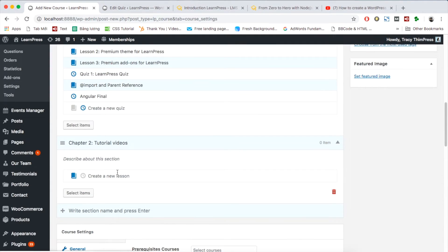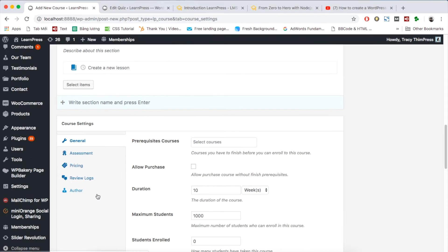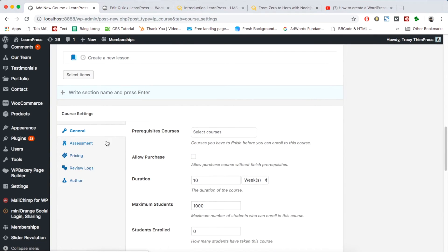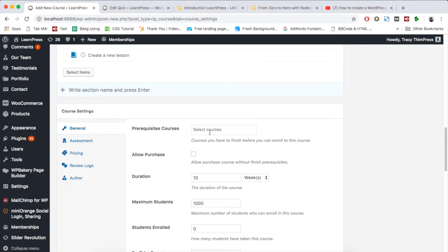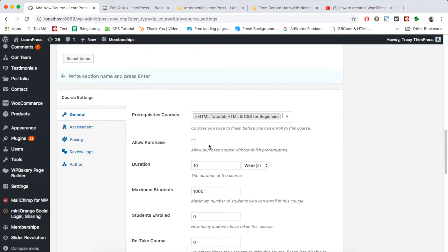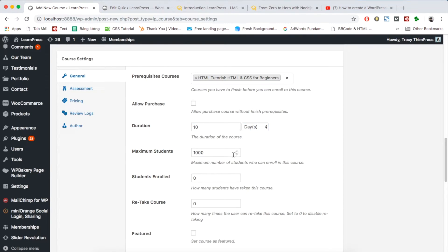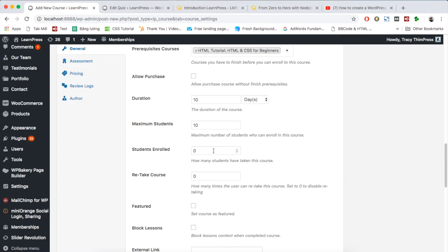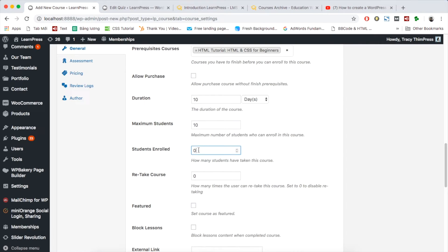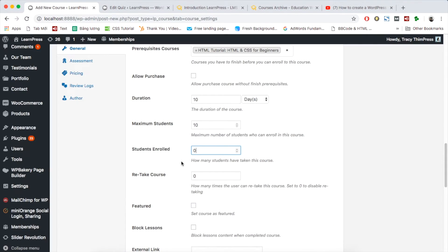After curriculum is the course settings section. In general tab, you can set prerequisite courses that students have to finish before taking this course. You can allow students to purchase without finishing prerequisites by ticking this box. Then remember to set the duration of courses, maximum students, number of students already enrolled to the course. The number of students enrolled will be shown in courses page like this.